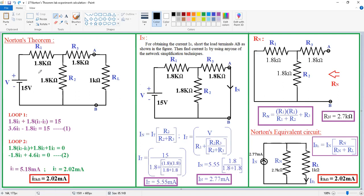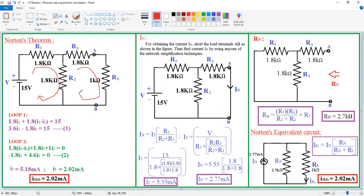Now see the direct inspection method. For that I am applying mesh analysis. How many loops are present in this circuit? Two loops: first loop and second loop. I am assuming both loop currents in the clockwise direction. This current is I1 and this current is I2. Now see here: 1.8 into I1, and at this resistance, both I1 and I2 are flowing.